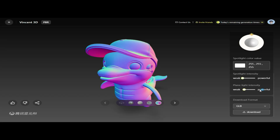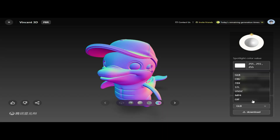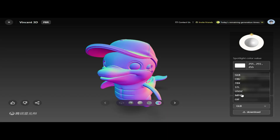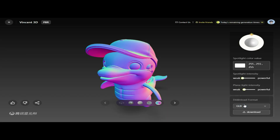Next, we have the Download Format options, where you can choose from a variety of formats such as GLB, OBJ, FBX, STL, USDZ, MP4, and GIF. These options give you the flexibility to download your model in the format that suits your needs.